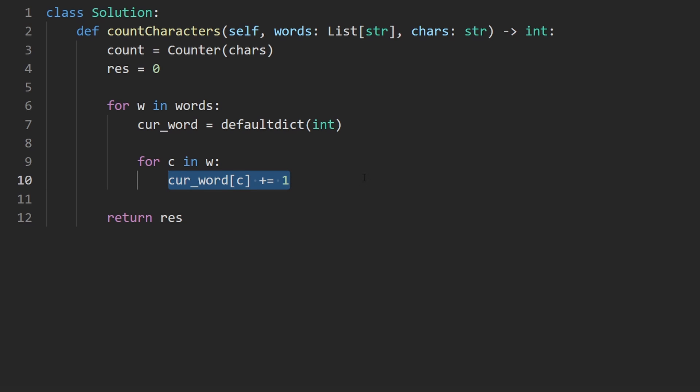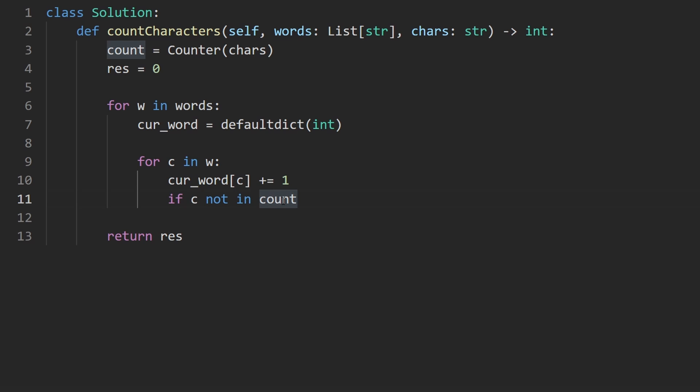So that's good. Now, we know that this word is not good if the current character is not in count, which remember that maybe we could have named it better, but that is the hash map corresponding to the character's string. So if this is not in count, that character doesn't exist.